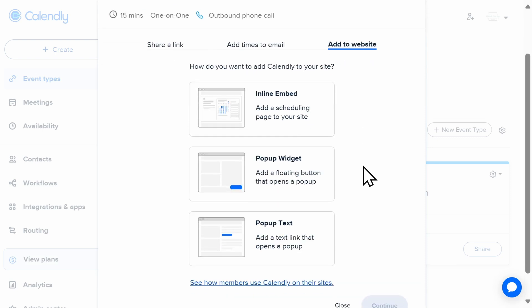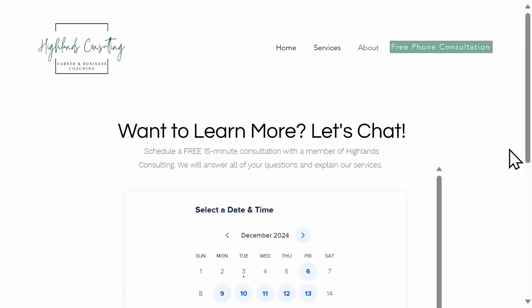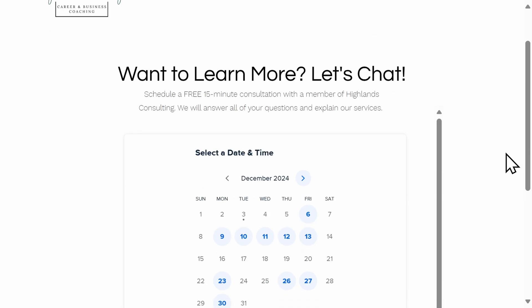There are a few options for how your embedded Calendly calendar can visually appear on your website. Let's walk through each one.